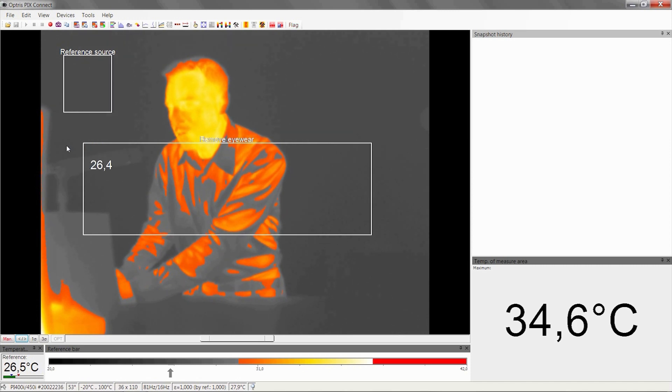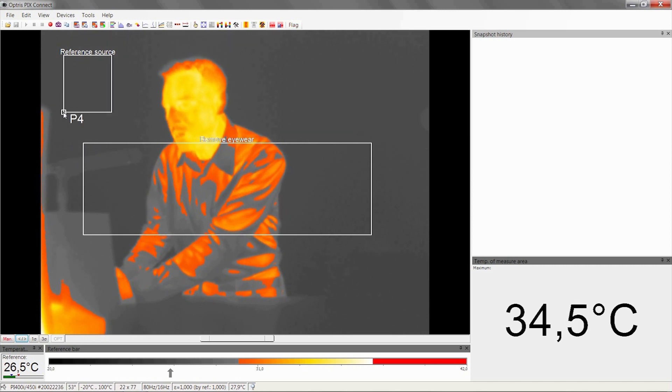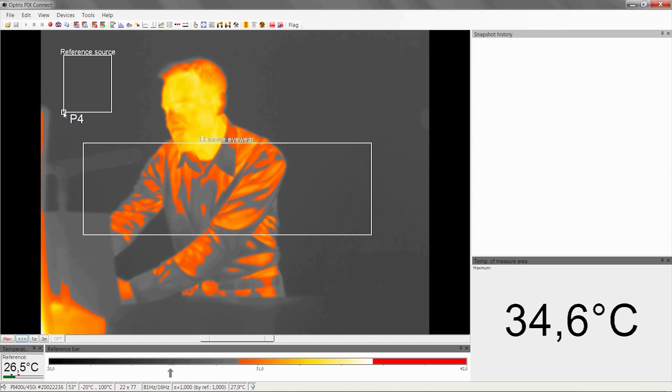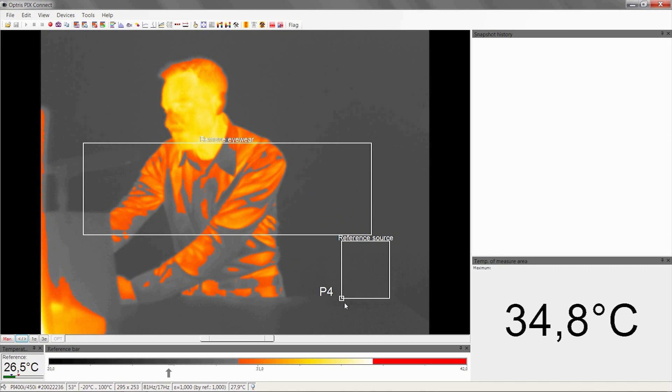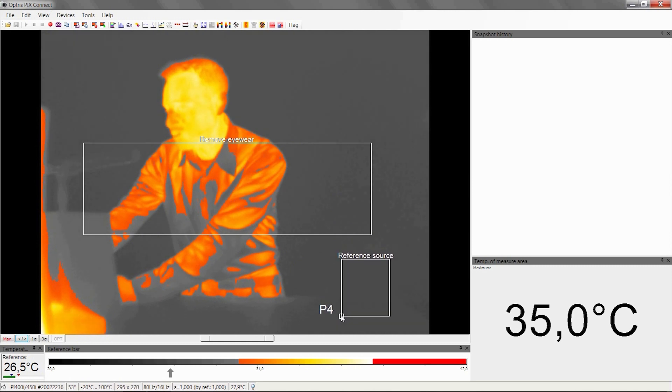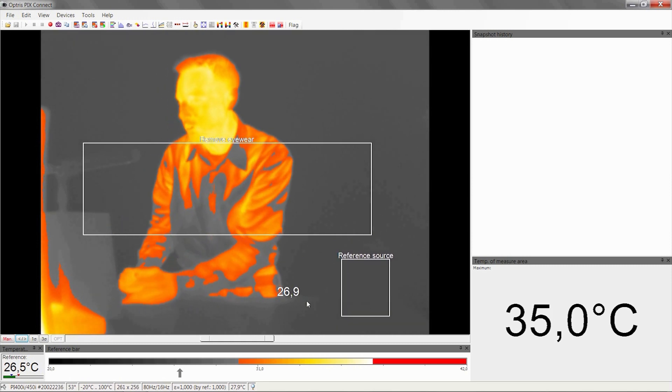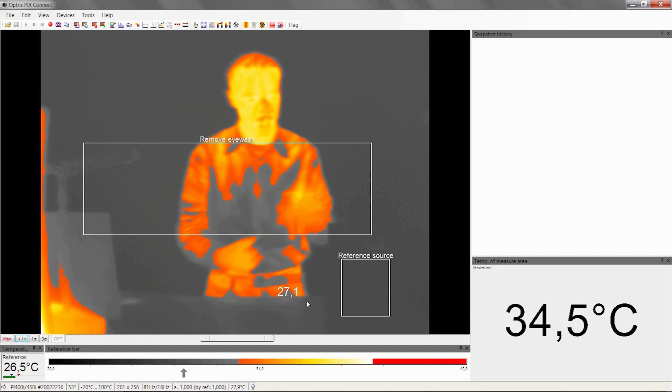The first step is to move the reference source measure area to the right position on the ambient radiator, which is located here on the right corner.